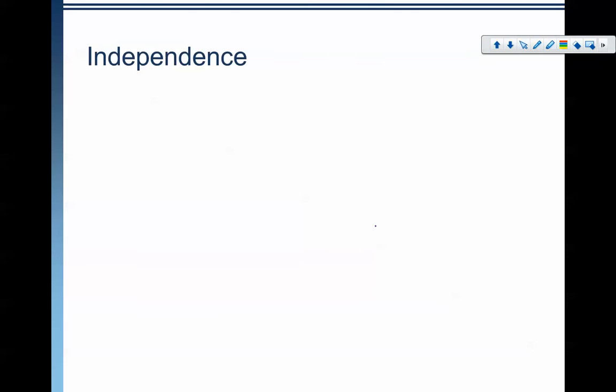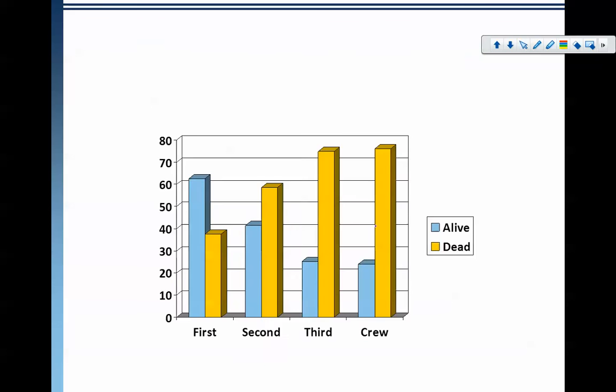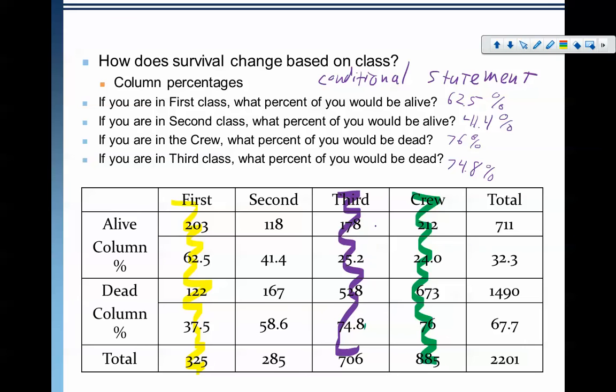So what we're going to talk about in the next video — that's the end of this one — is when we look at this data, we're going to talk about the idea called independence. In other words, are they the same? Does one variable depend on the other? We will do that in the next video. Thank you for watching this one, and I hope to see you in the video on independence. Thanks a lot. Bye.